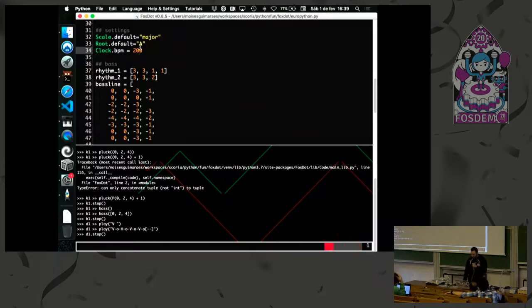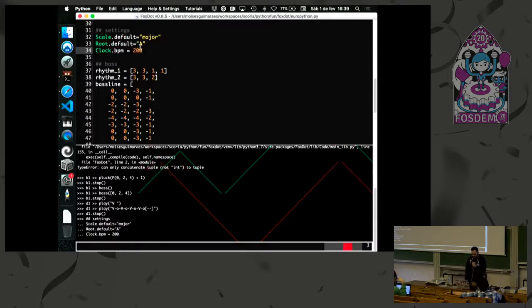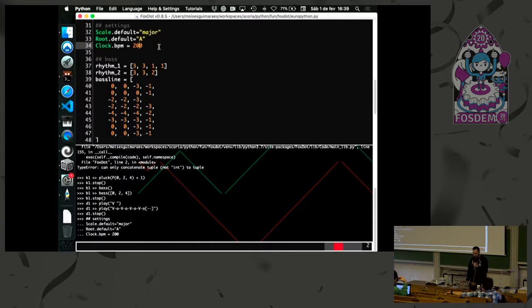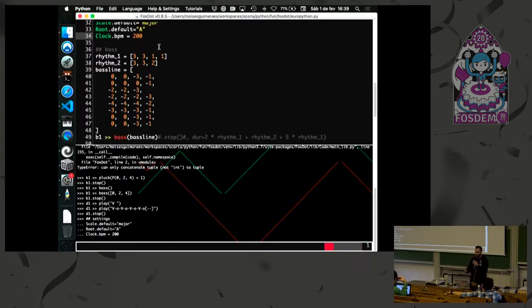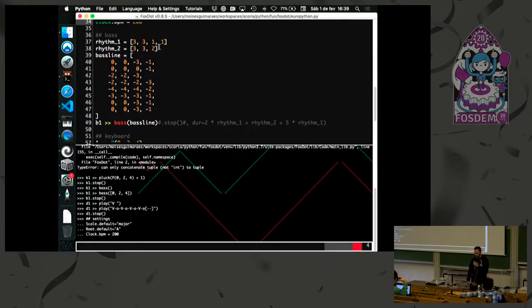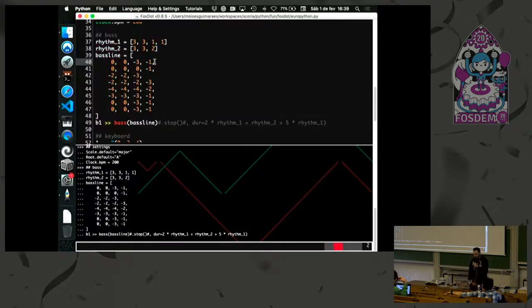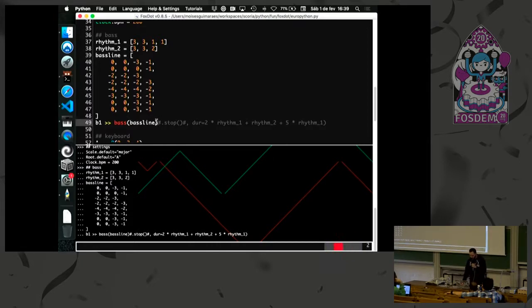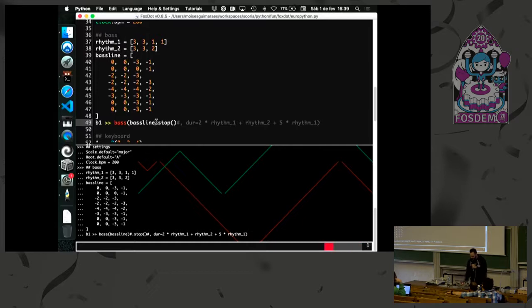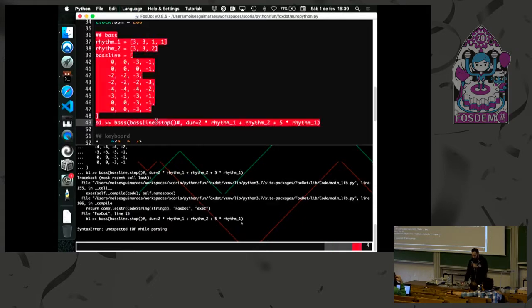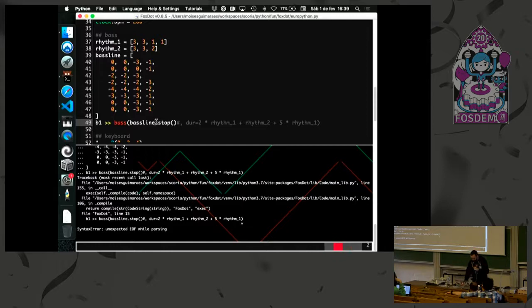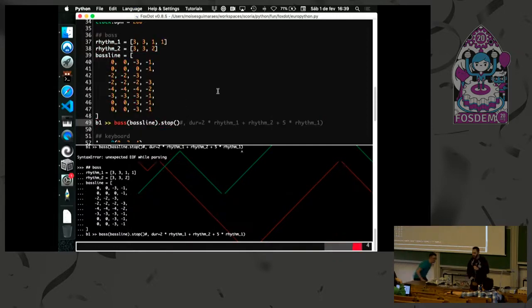Here I'm putting some scale, defining root key, some clock for how fast it will go. And then I have my bass line. I'm going to run over the record and then I was recording.